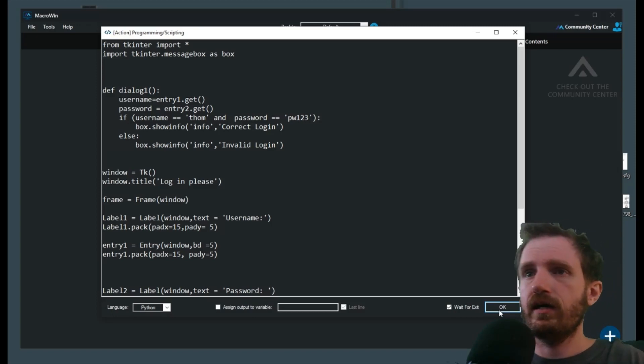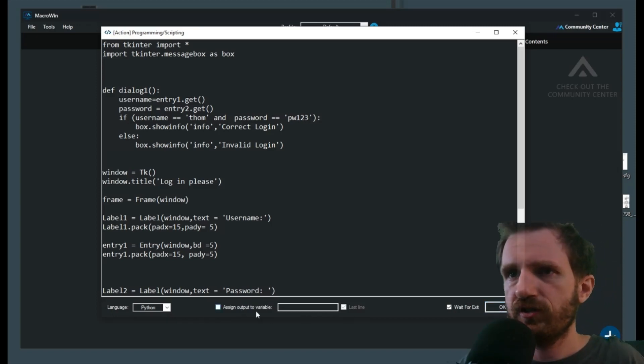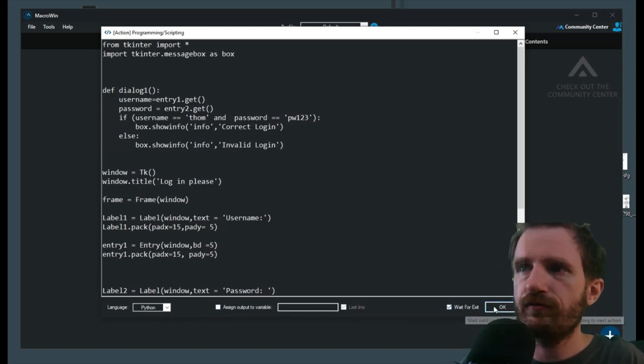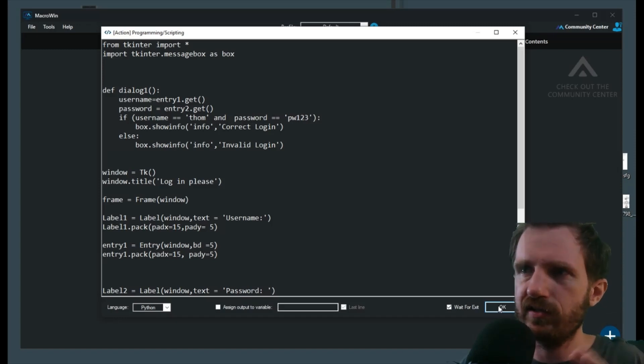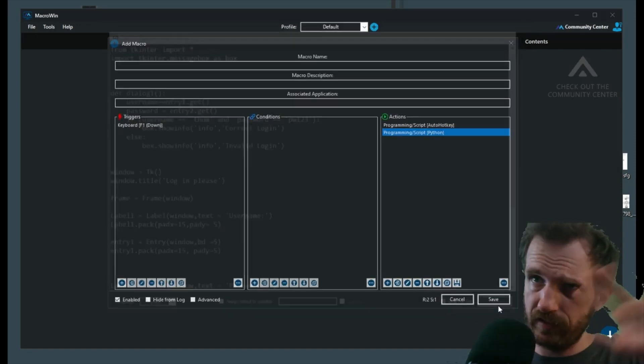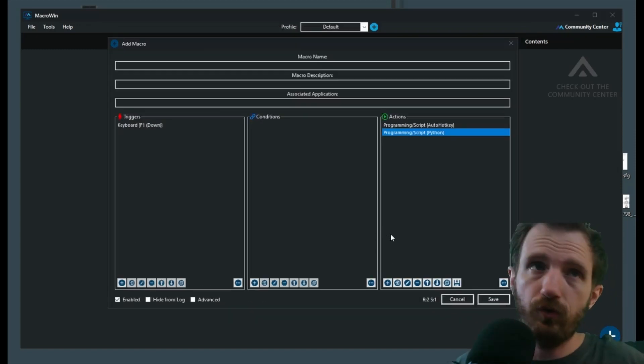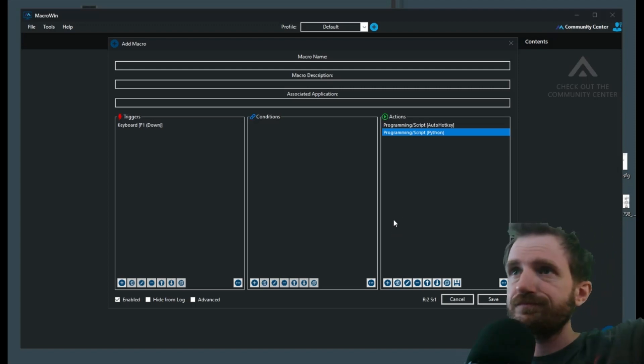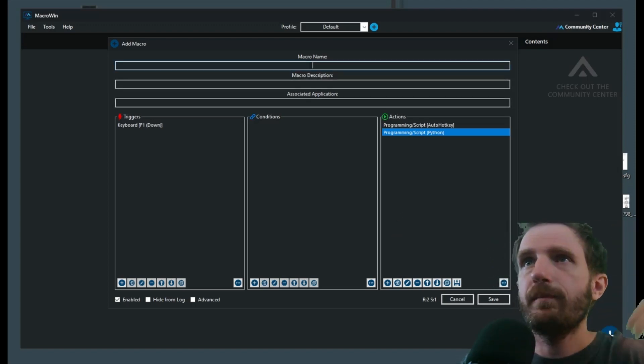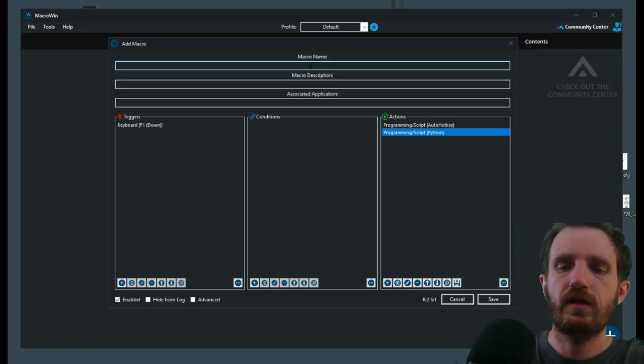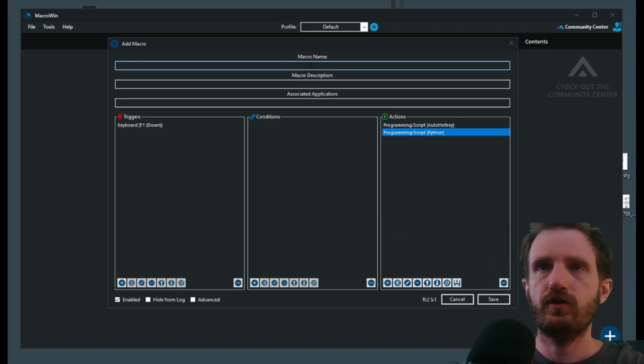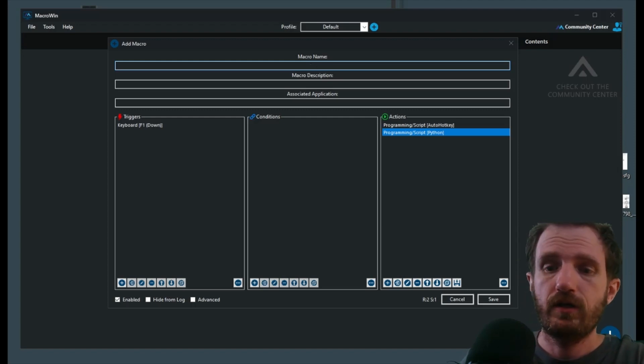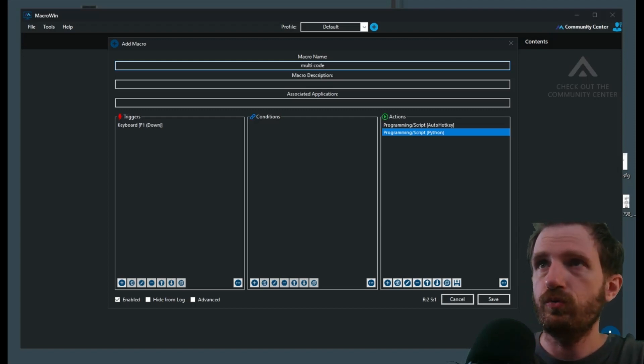So there's our code, we're going to go ahead and push OK. Obviously there's some other stuff down here, you know, assign output variable, wait for exit. Just keep everything kind of the default unless you really need it, in which case you'll know you need it. All right, there we go. Macro name, we're just going to call this multi-code.